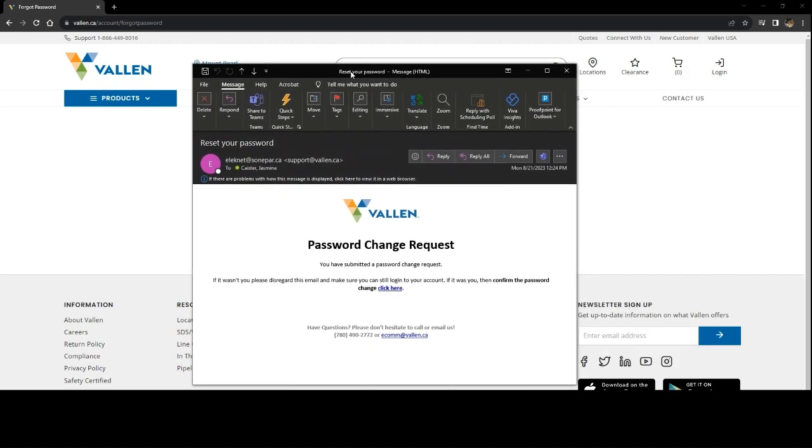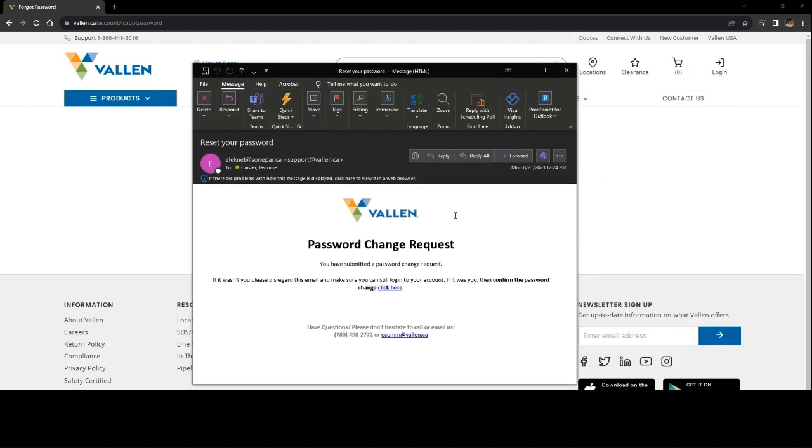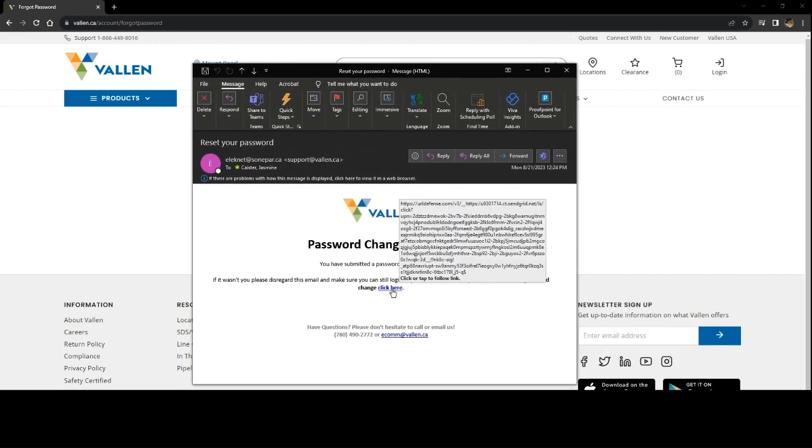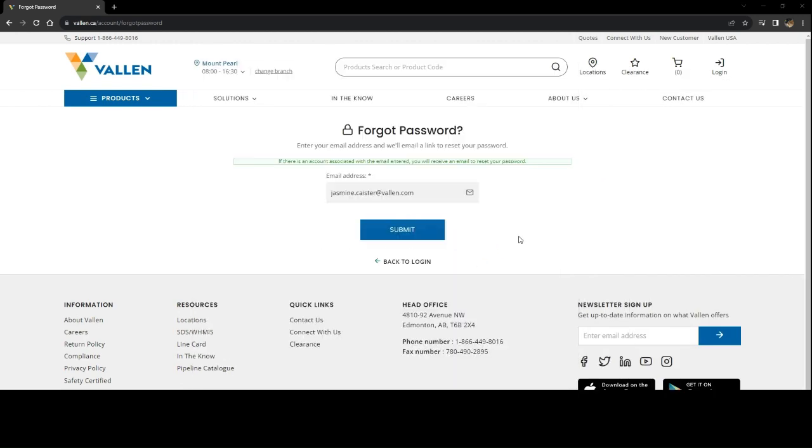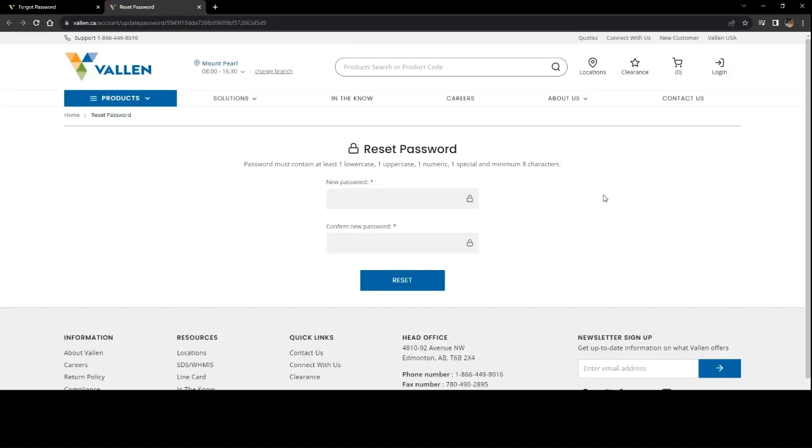This email should look very similar to this where you can select the click here to bring you to a new window on our website where you can enter in your new password.